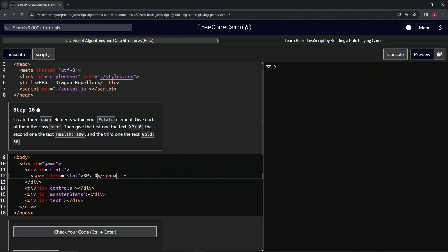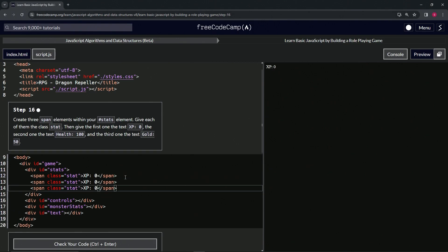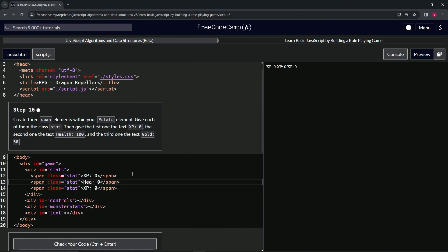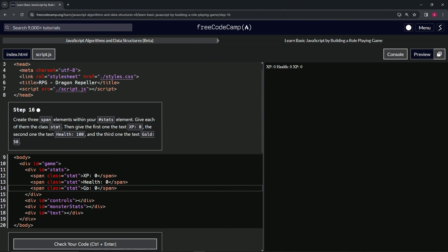Copy that, drop it off one, two times. Then for the second one we'll change the XP to Health, and then we'll double click the third one, the third XP, and change it to Gold.